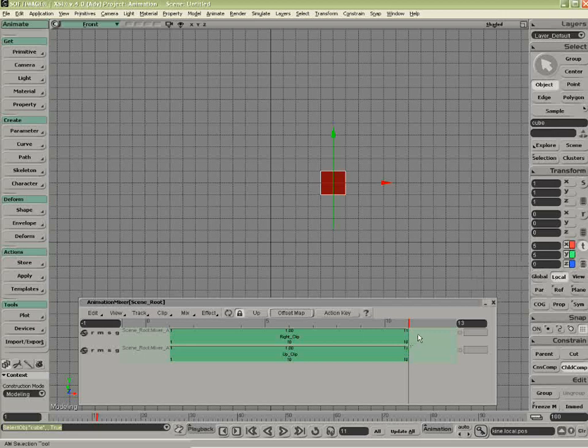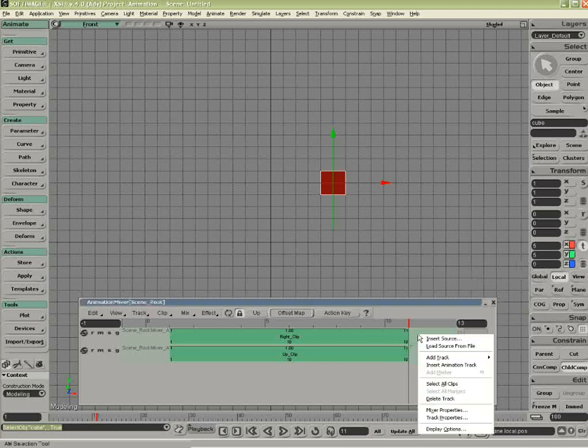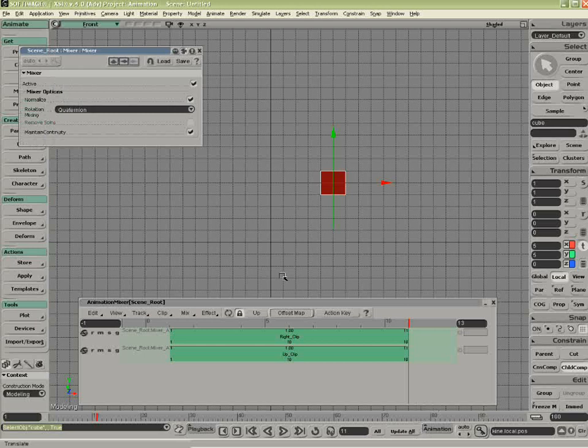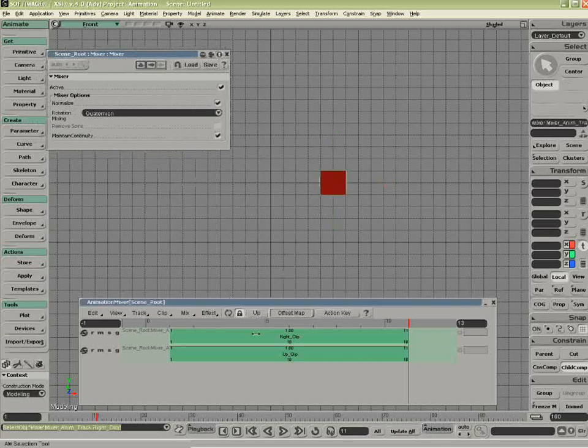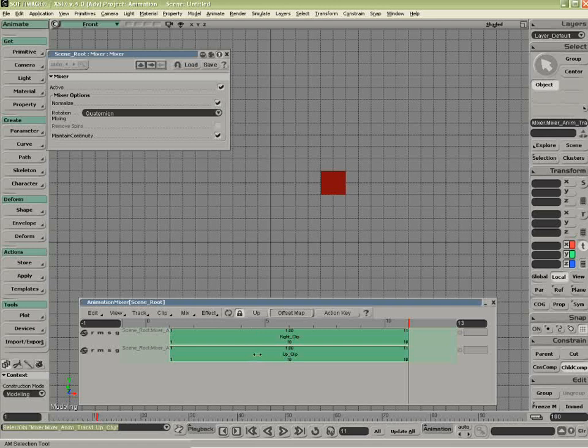So when we come to do the mixer, it is in fact, if I go to the mixer properties, there we go, it's normalizing or averaging. So it takes the value inside this clip and inside this clip and then divides by the number of clips. In this case, it's 2. So that's why it was 10 and 10 and we end up with 5 and 5.